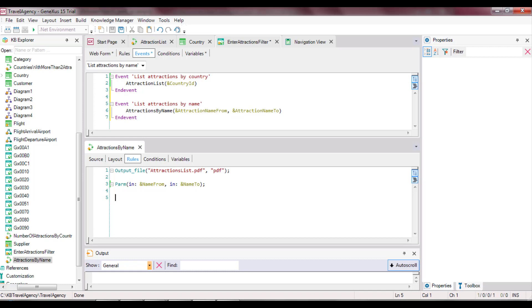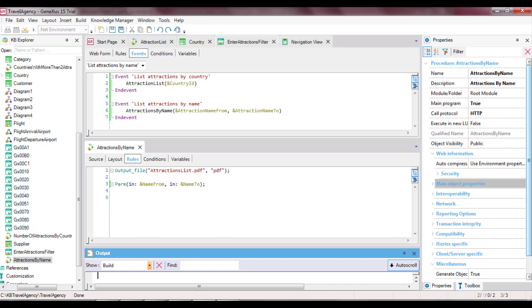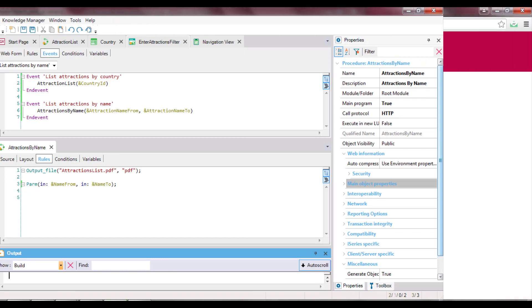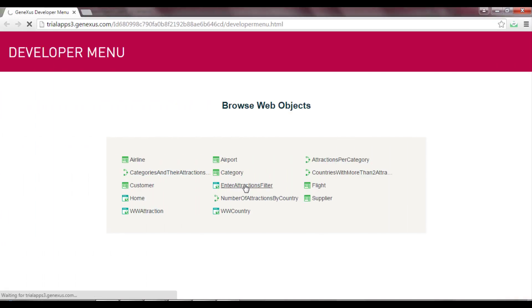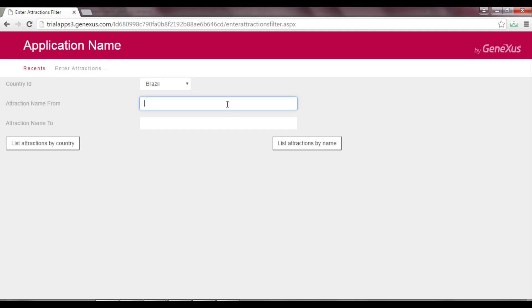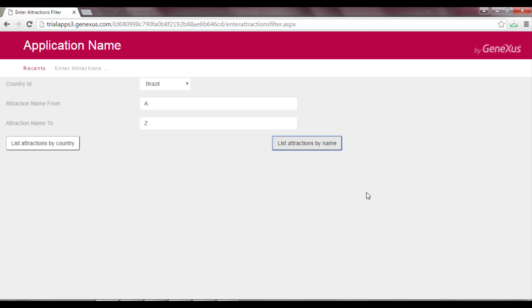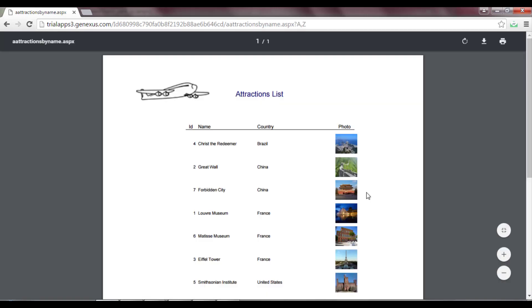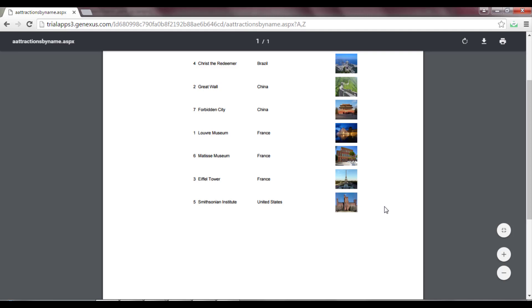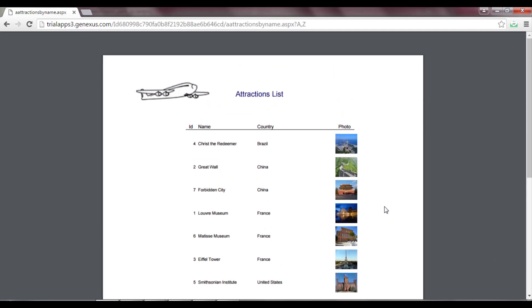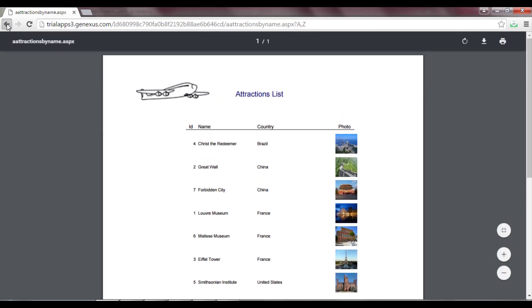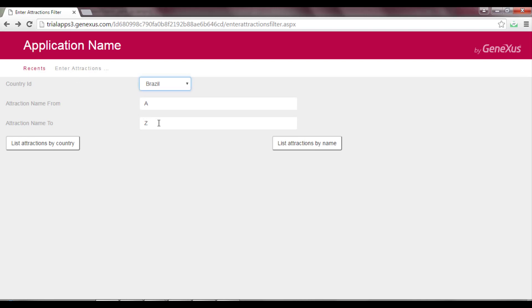Let's press F5 to run it. We open the WebPanel, and first of all we want to see all the Attractions between A and Z. We press the button List Attractions by Name, and we see that all the Attractions are listed. Now we reduce the range a bit more by setting it between A and F, and we can see how the filter has worked.